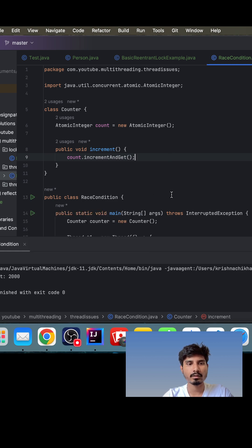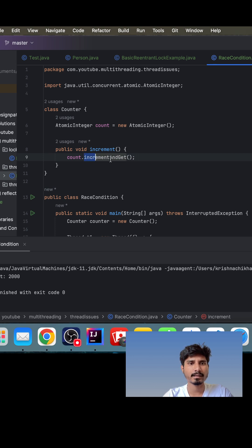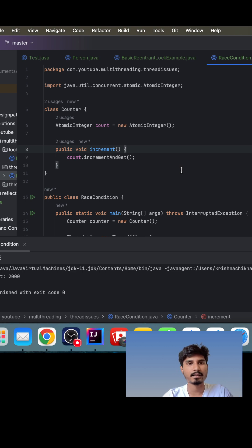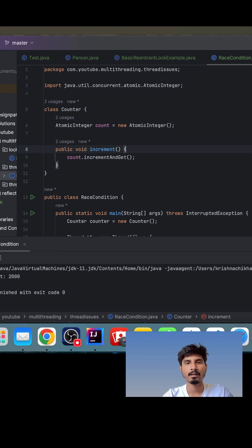It is thread safe as well. When we run the same code it should work perfectly fine. You can play around with all the different methods available with AtomicInteger. This way we can also fix the issue. AtomicInteger is basically faster compared to synchronized, as we are not using any lock. In the next video we will see how we can use ReentrantLock to fix the race condition issue.